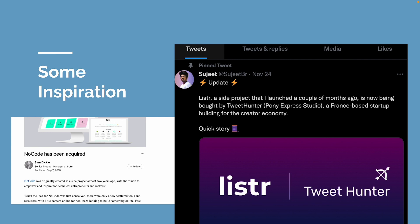Before we get into actually building it, let's look at something to inspire us. Sam Ziki, who is a product manager like us, built a side hustle which was a directory of no-code tools. He sold that business back in 2018.